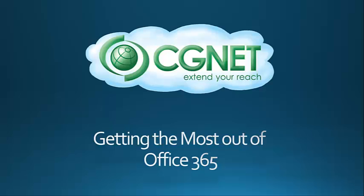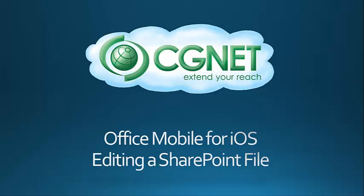Welcome to CGNet's series of helpful videos on getting the most out of Office 365. Today we're going to discuss Office Mobile for iOS and demonstrate how you can edit a SharePoint file.